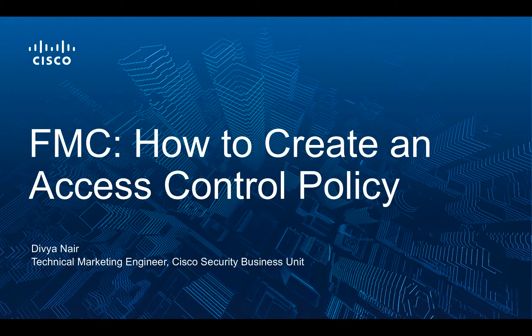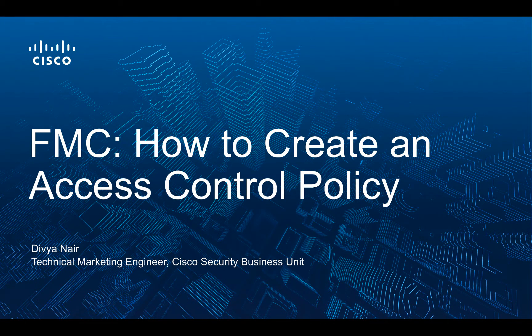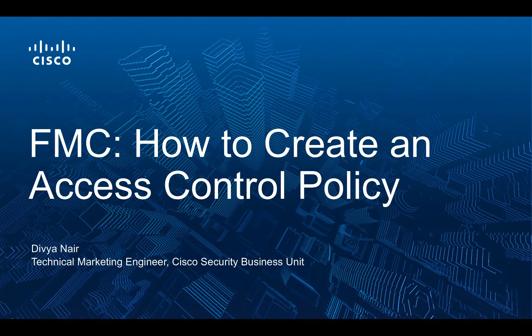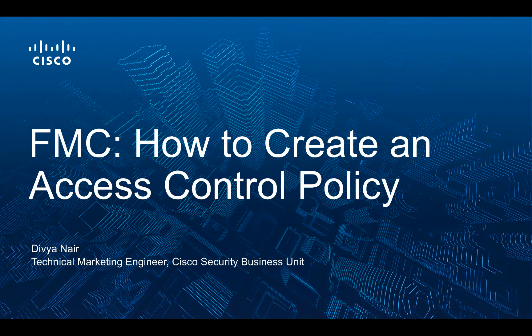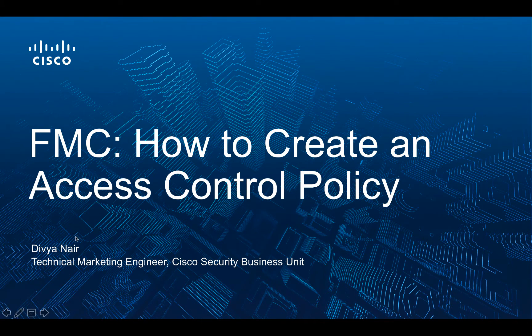How to create an access control policy with the Firepower Management Center. Hi there, I'm Divya Nayar, a Technical Marketing Engineer with Cisco's Security Business Group. In this video, we're going to walk through the steps required to create an access control policy on the Firepower Management Center or FMC. Please note that the FMC version used in this demo is 6.2.0.